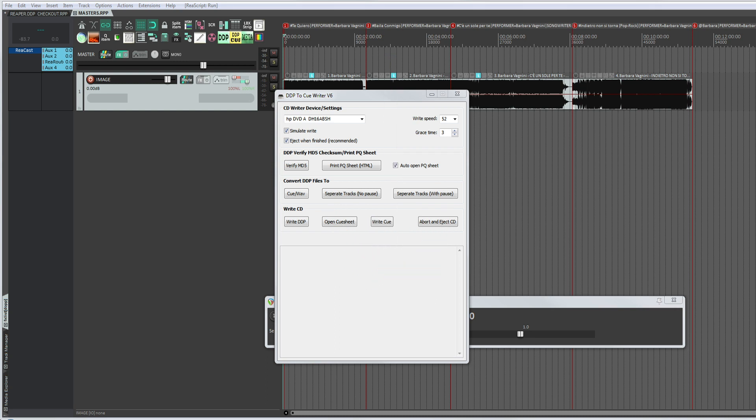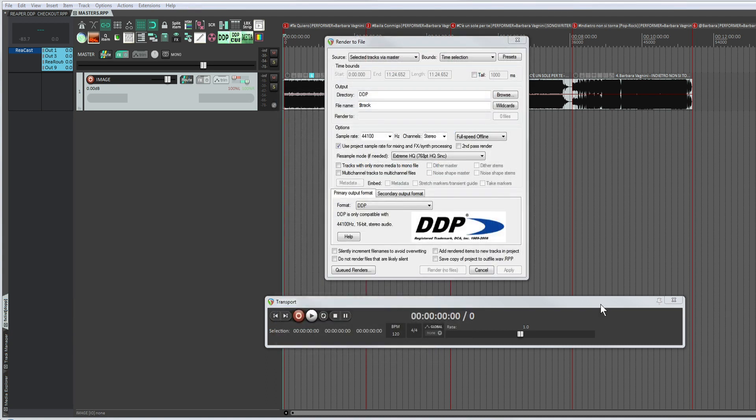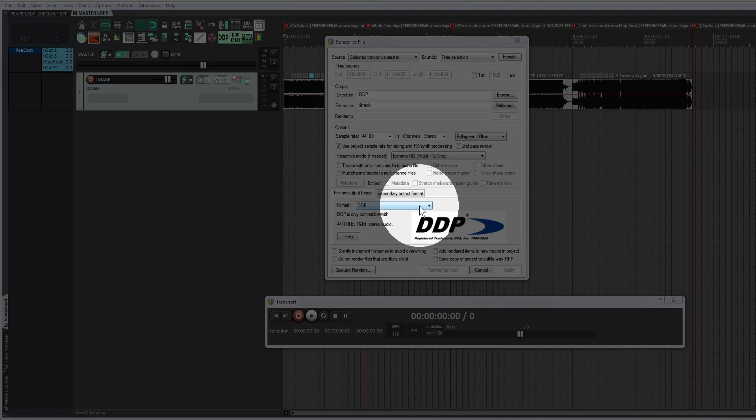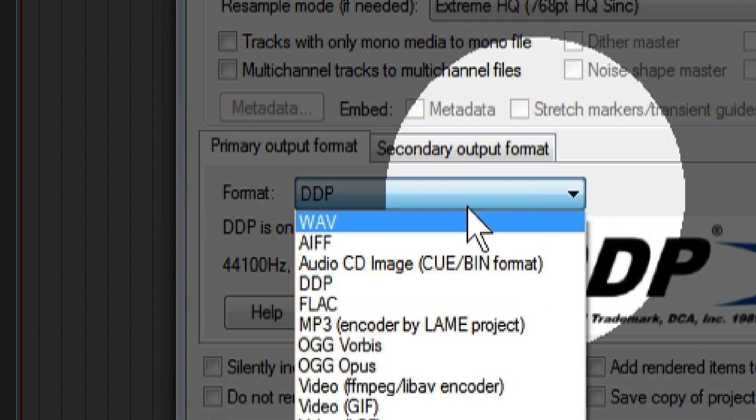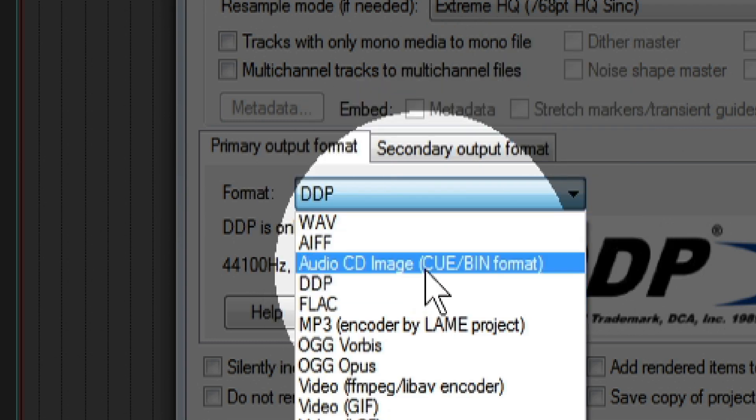However, you can start it in the traditional way. The program itself is used to convert a DDP into a CUE/BIN, but Reaper doesn't need this, as it already exports to CUE/BIN if you need it from the rendering window. What you need is the reading of the data block for DDP CD Text Verification.